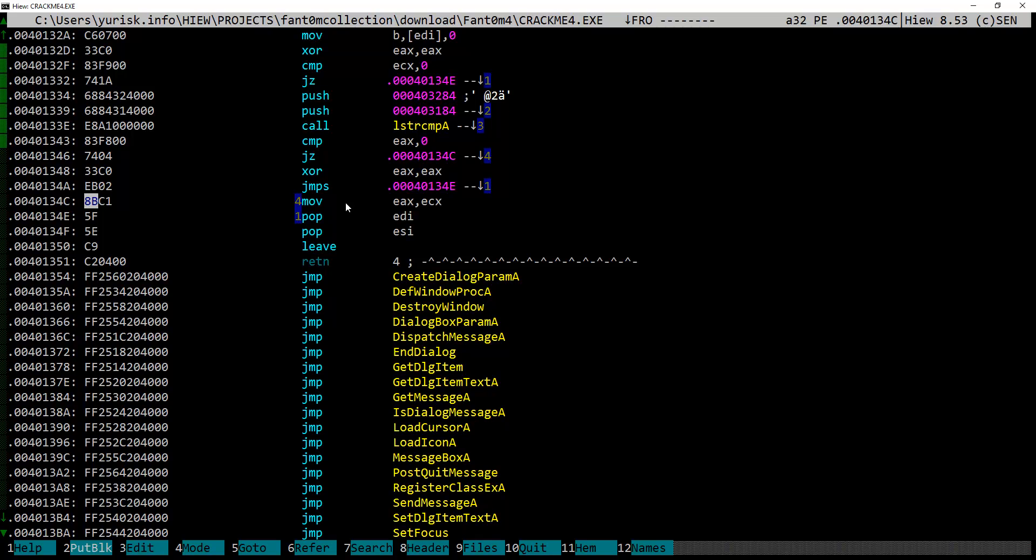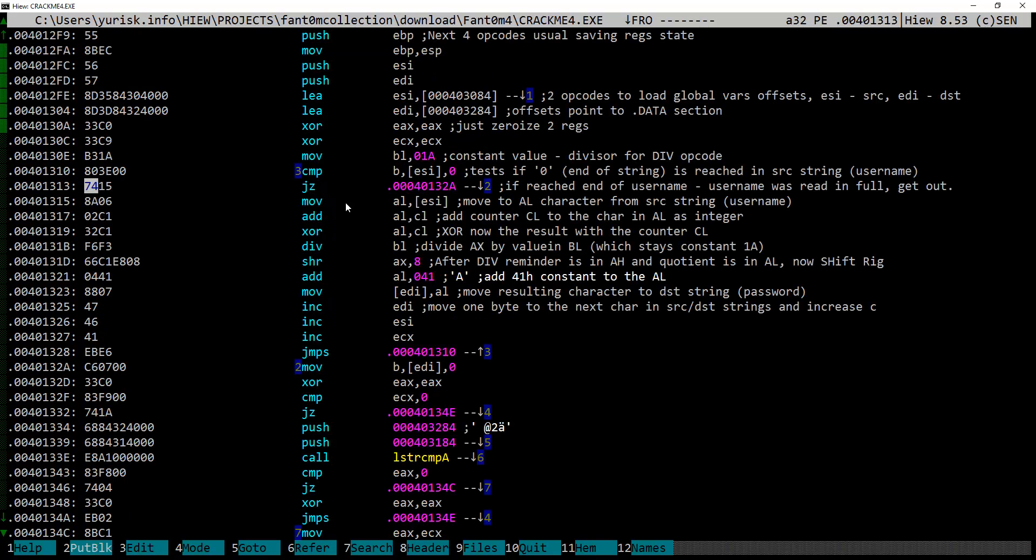The last instruction before leaving this function moves value of ECX to EAX register. And, as you remember, the calling function checks if EAX register equals zero, then a failure message is printed. Anything not equal to zero means success.